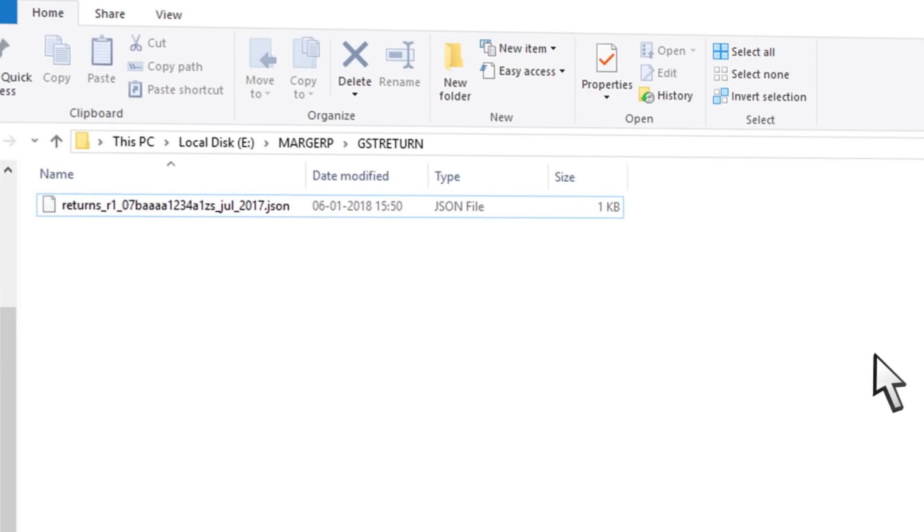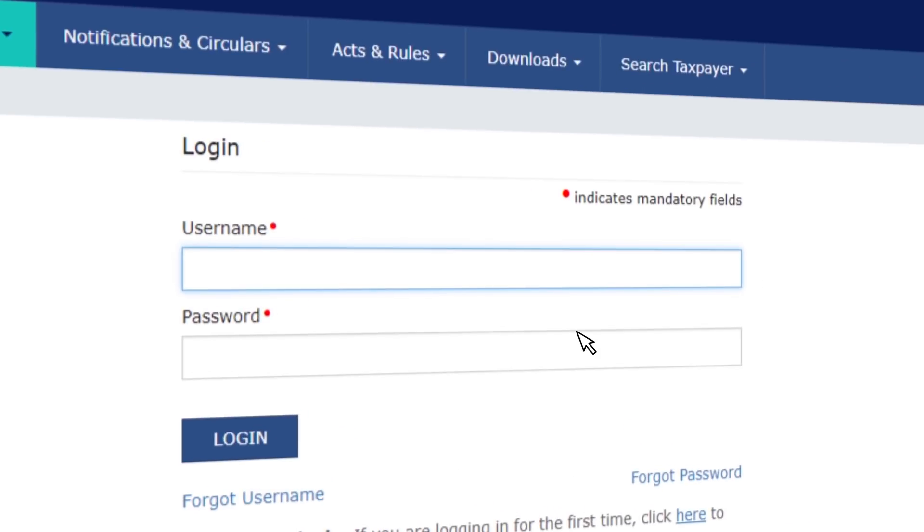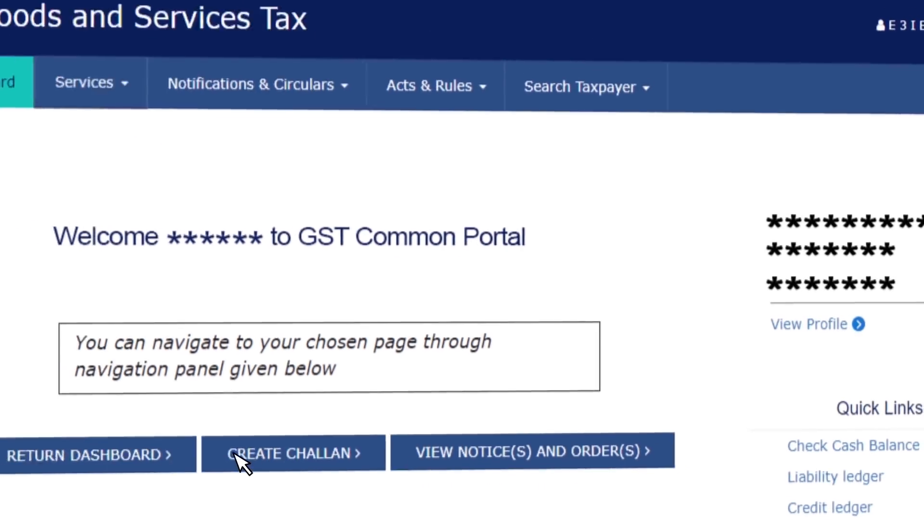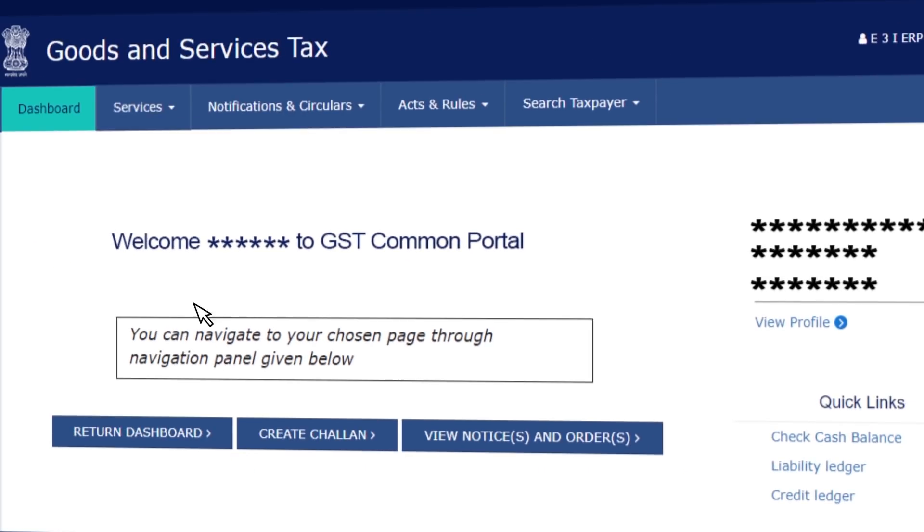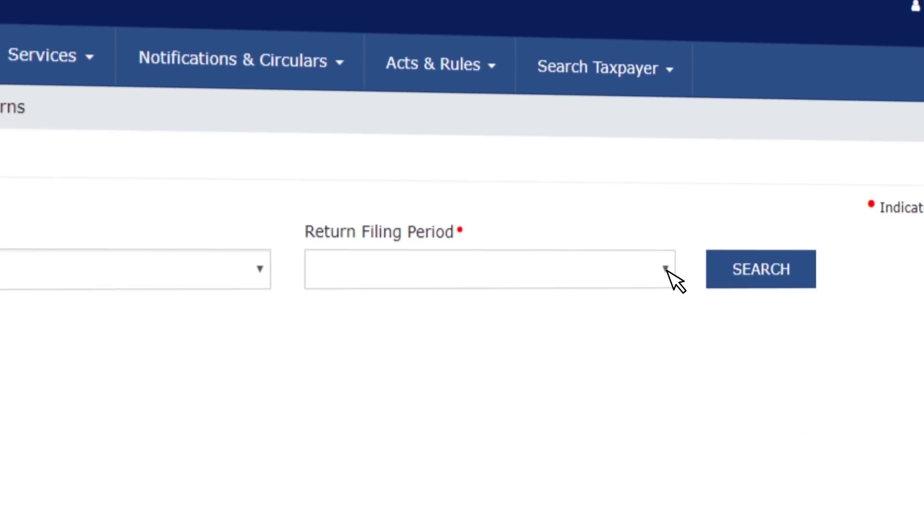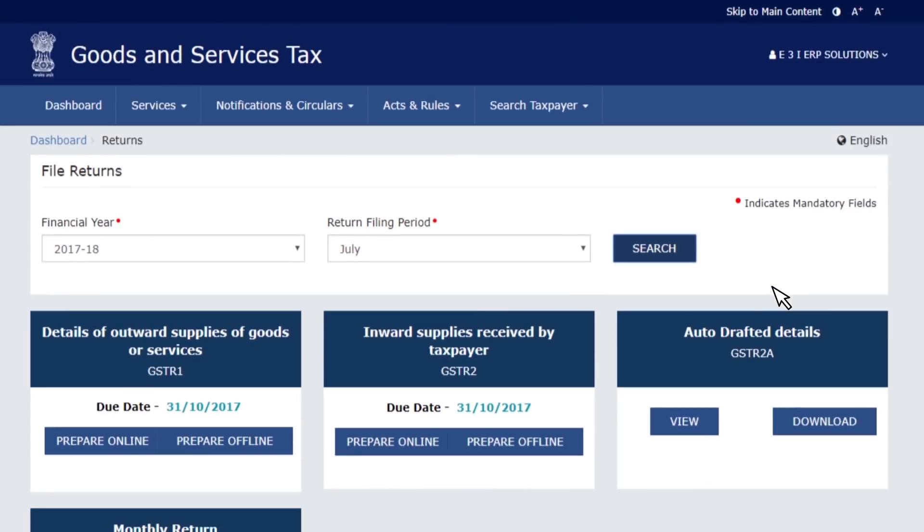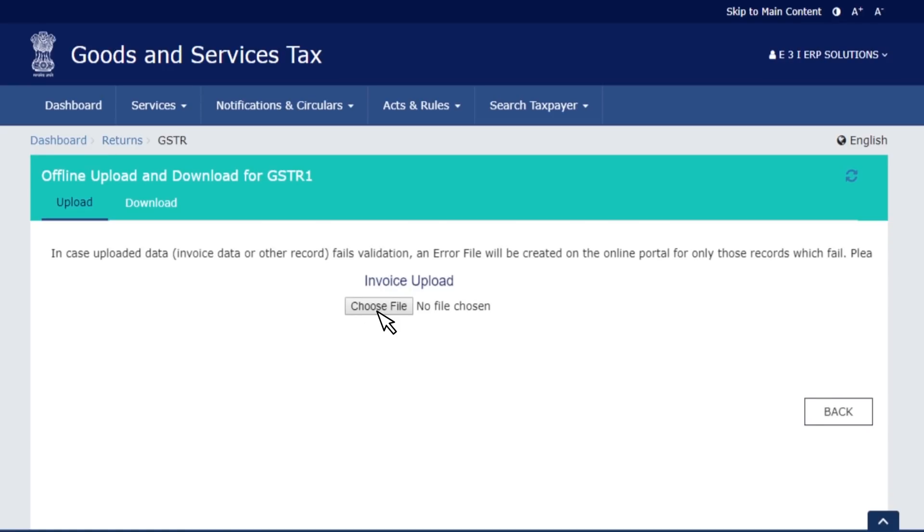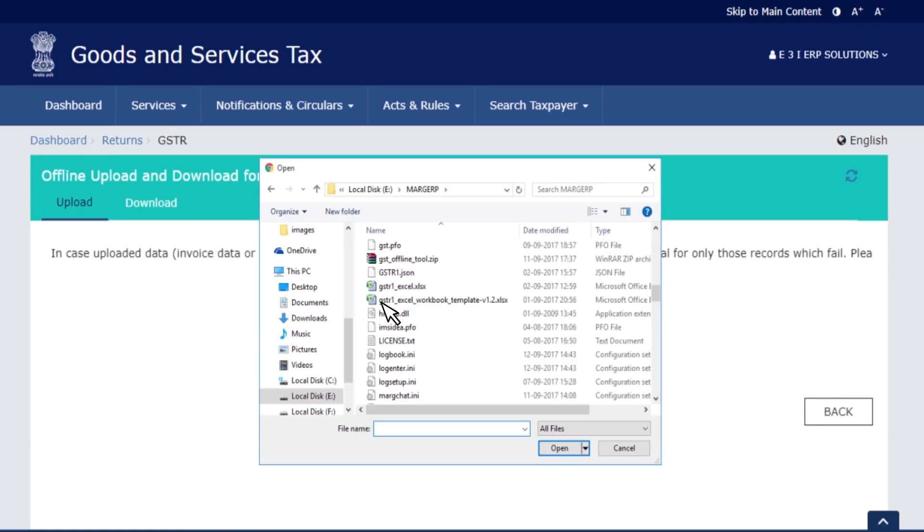Once the JSON file is created, login to the GST portal, go to Services, and click on Returns. Select the return filing period and then click on Search, and click on Prepare Offline under GSTR1.